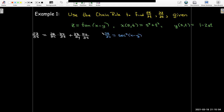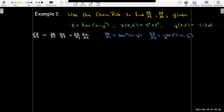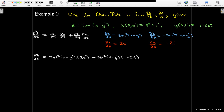The partial of z with respect to x is secant squared of (x minus y) — the partial of the inside with respect to x is just 1. When I take the partial of z with respect to y, I still get secant squared of (x minus y), but the partial of the inside with respect to y is negative 1, so I write a minus sign out front. The partial of x with respect to s is 2s, and the partial of y with respect to s is minus 2t. I can now make substitutions into the formula, and in general we'll leave things in terms of all four variables: x, y, s, and t.